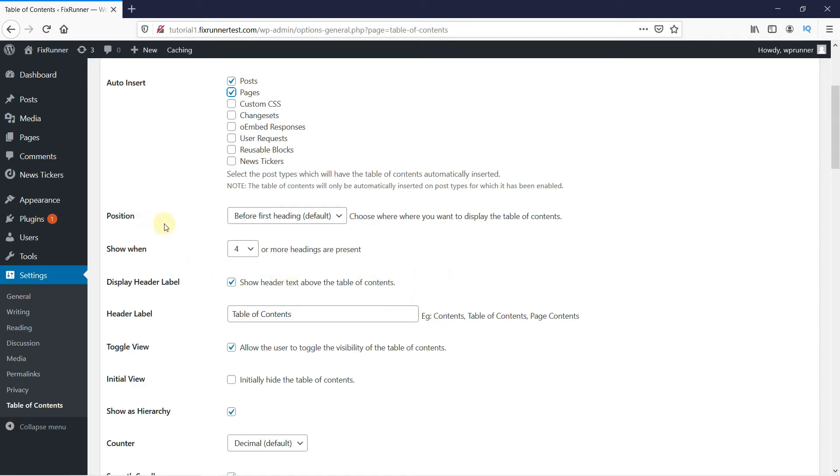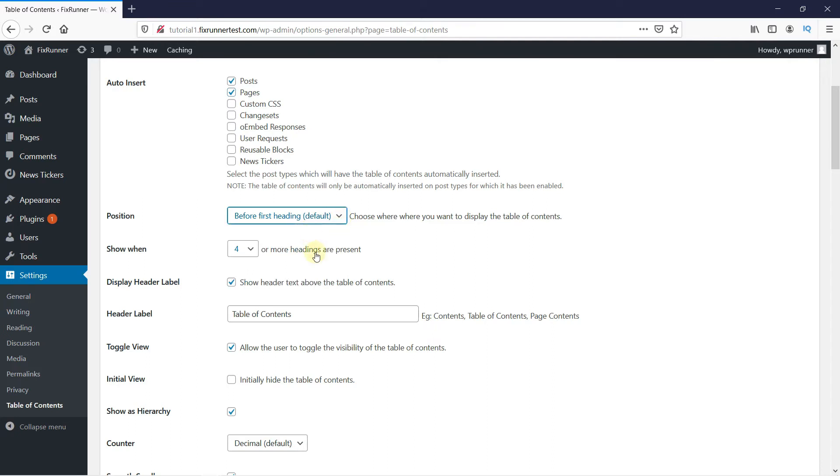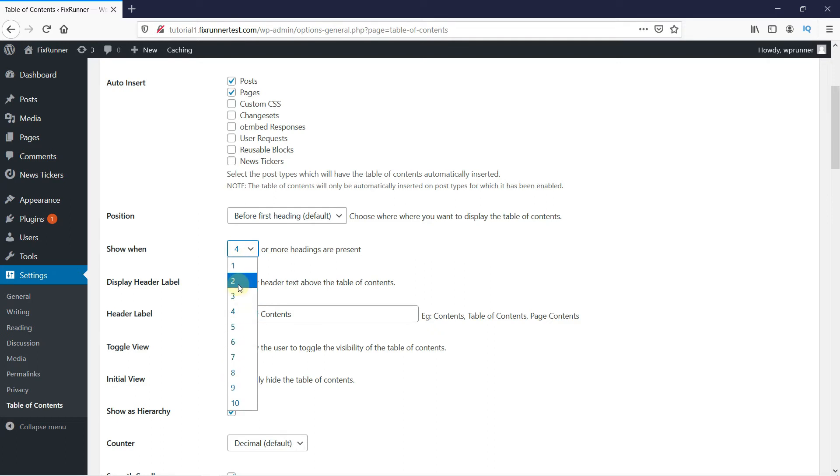You can choose the position from here. And in the Show When section, this is where you can select the number of headings required for the Auto Insert settings.